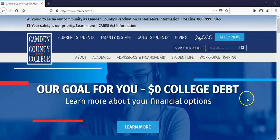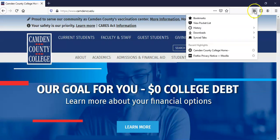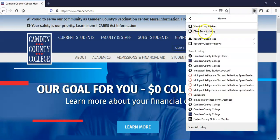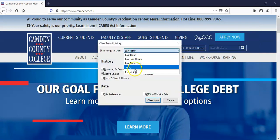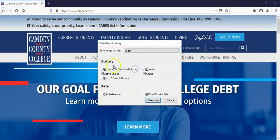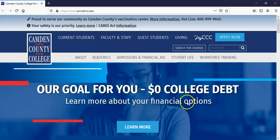Lastly, we'll look at Firefox. In Firefox, click the book icon and then click the History button, then select Clear Recent History. Select your time range, leave all options checked, and click Clear Now.